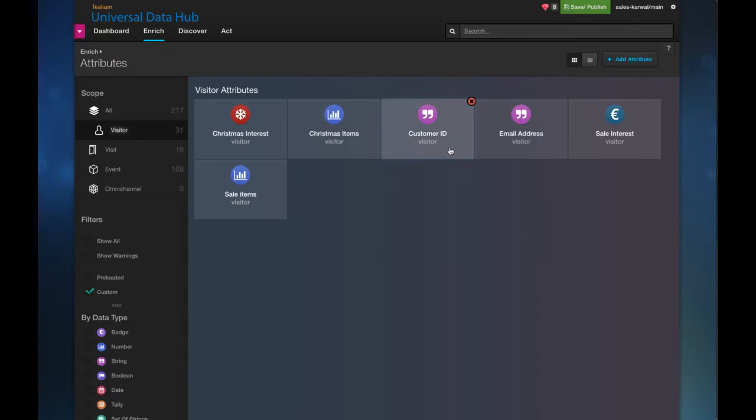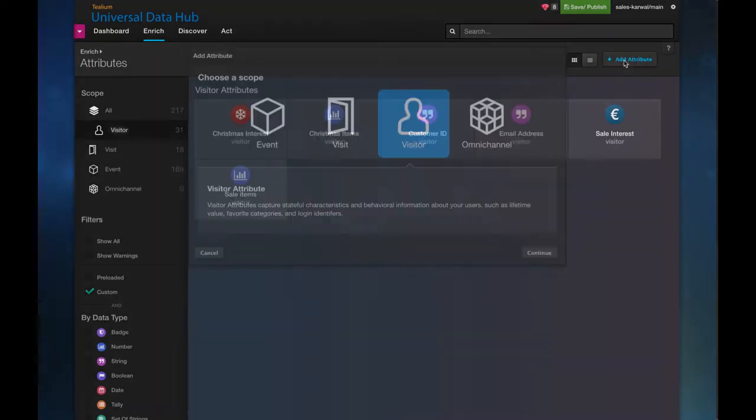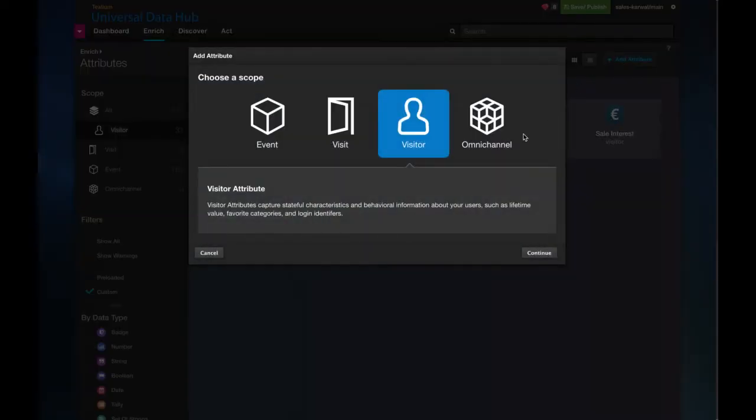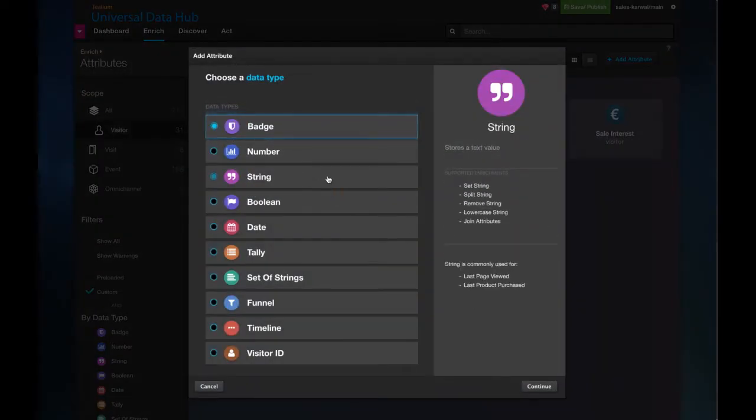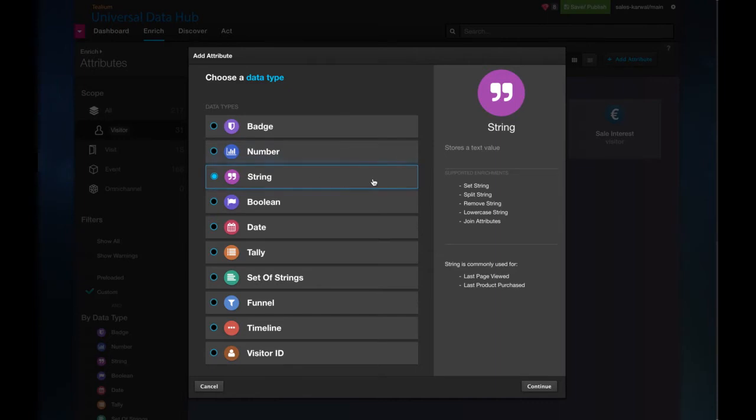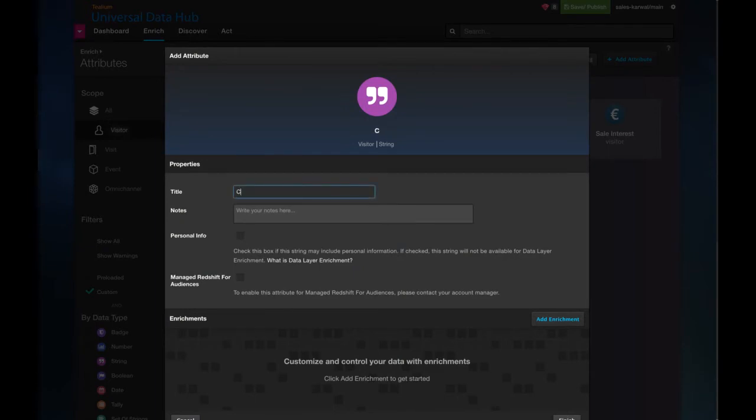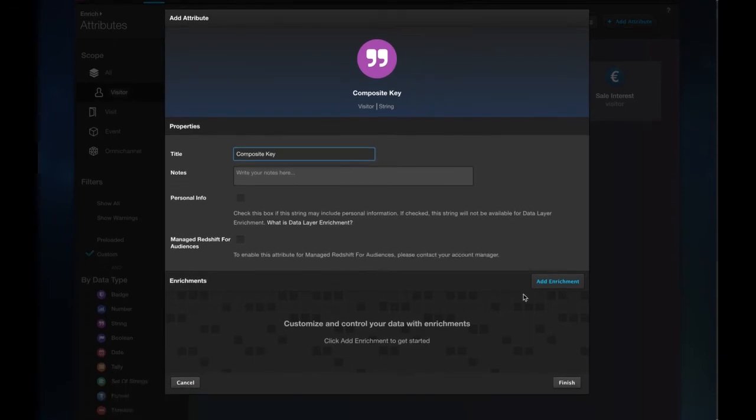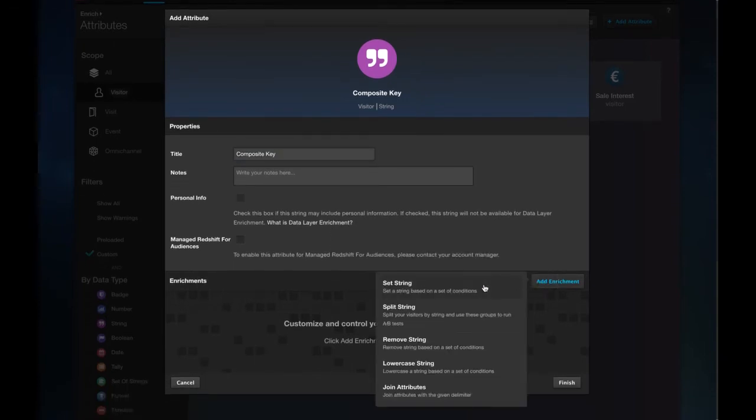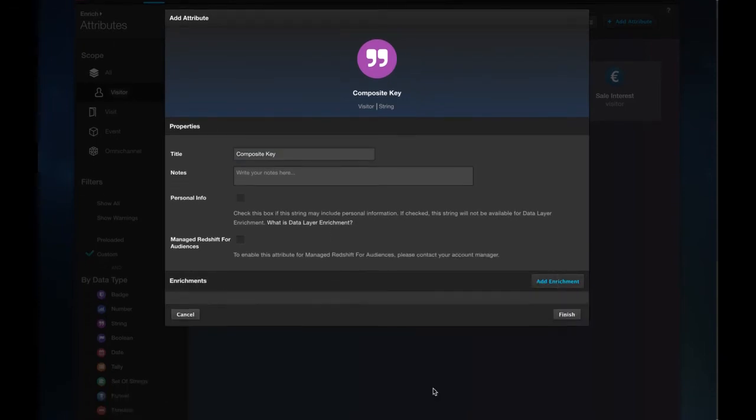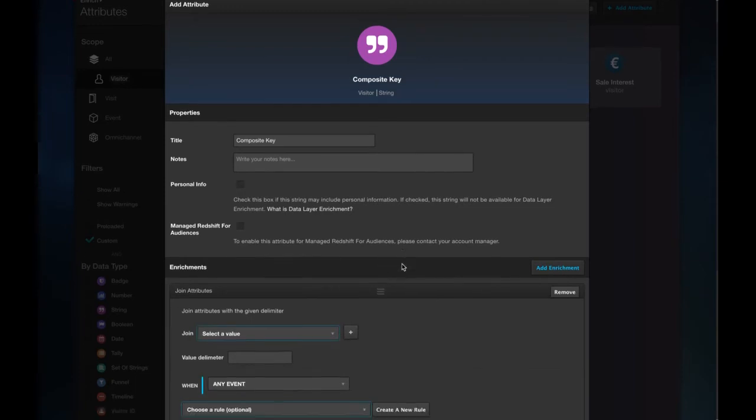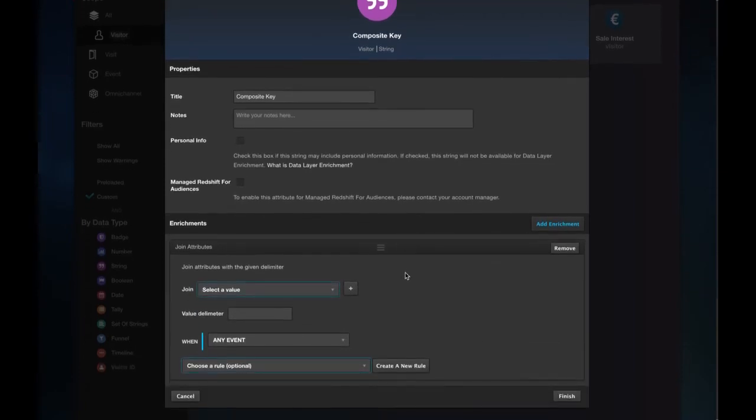So what I can now do is I can combine these to create my composite key as a string value. This will utilize another enrichment. So I'll come to a string. I'll select this here. I'm going to use a join value enrichment. I'm going to call this my composite key.